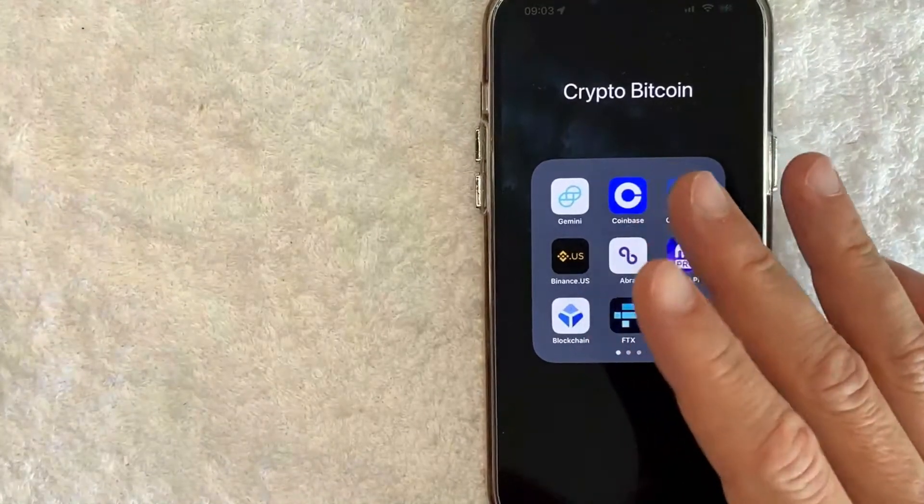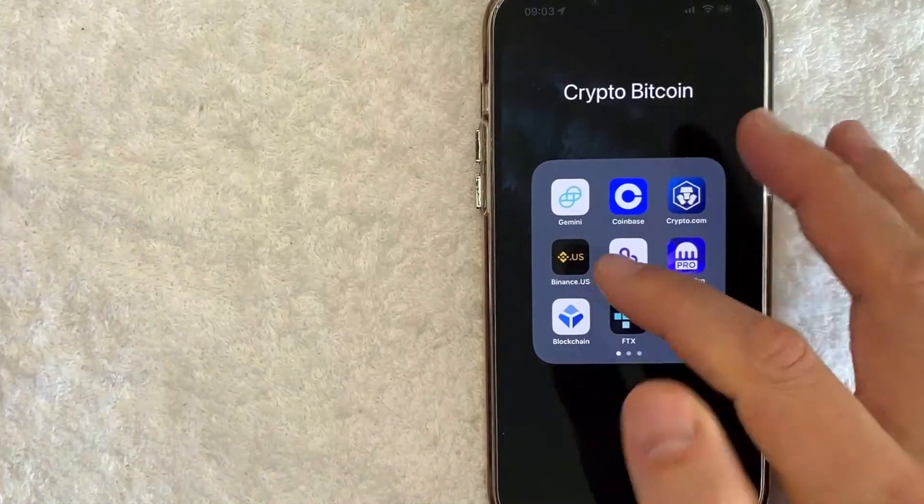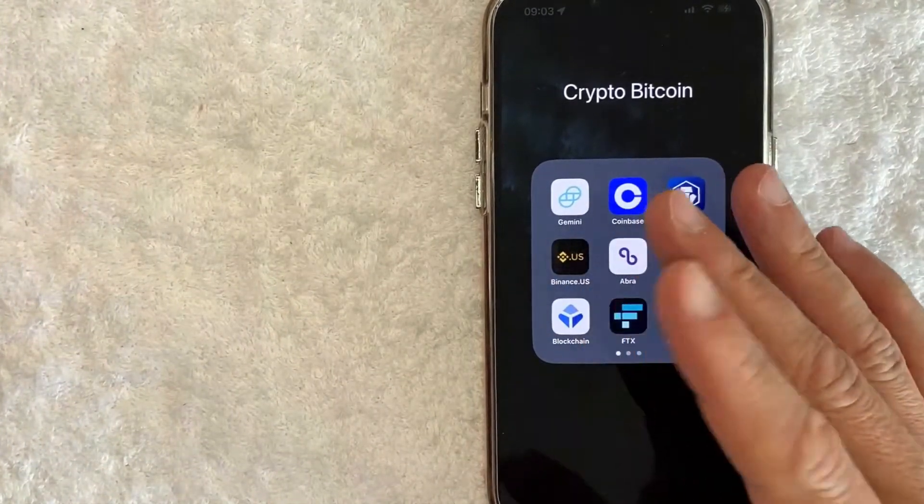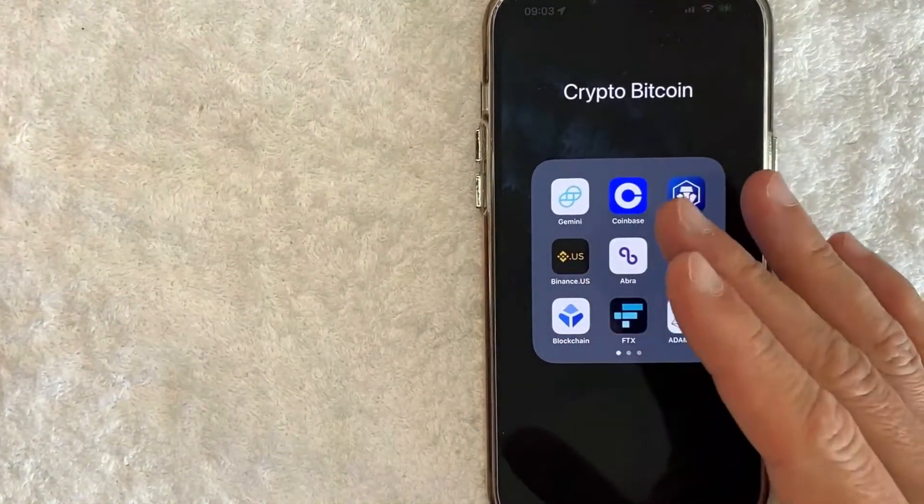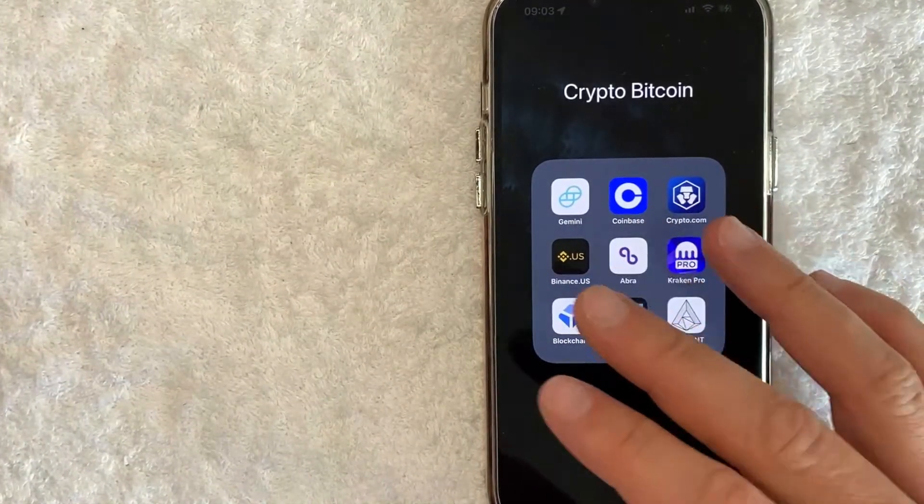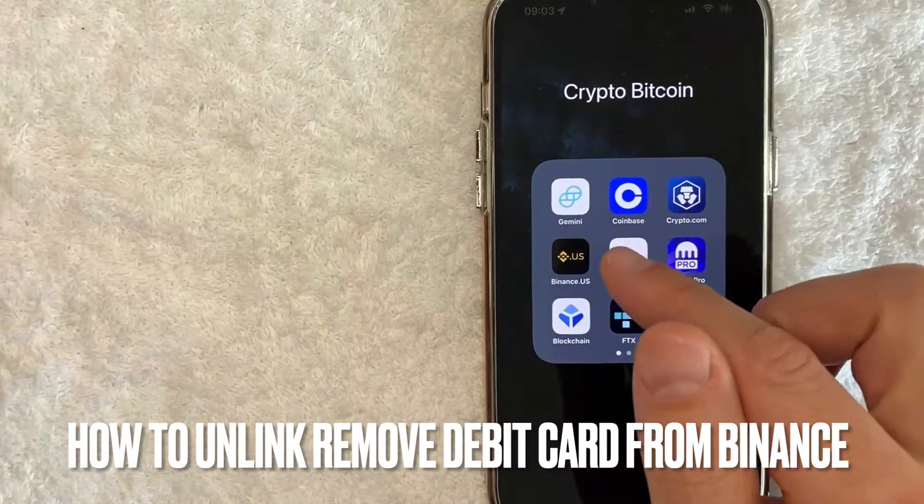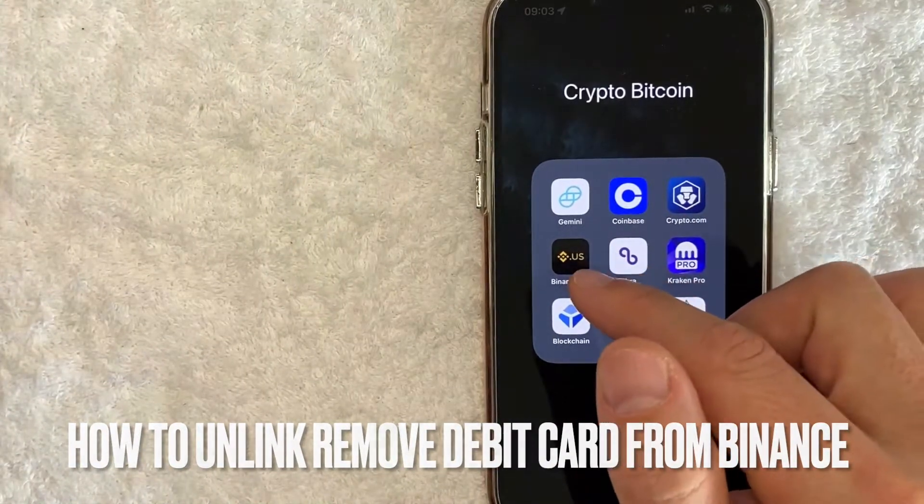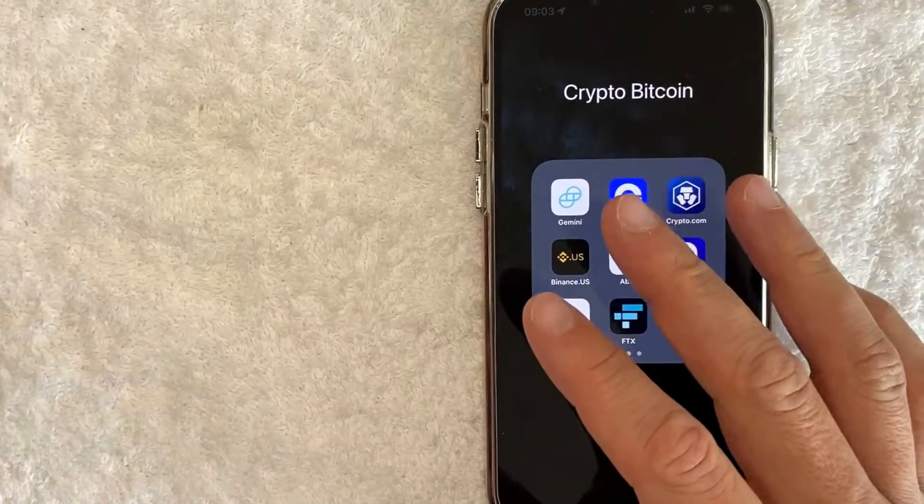Hey welcome back guys. So today on this video we are talking about Binance and more specifically I'm going to answer a question that I've gotten a lot recently and that is how do you remove your debit card from Binance? So let's go ahead and talk about this.